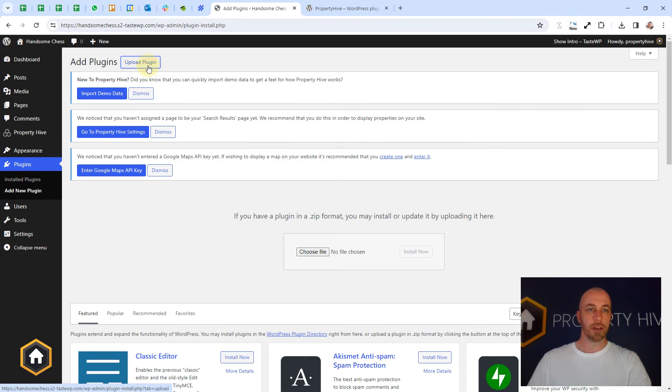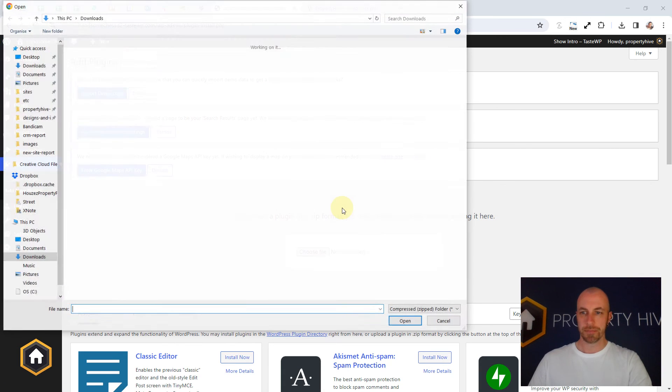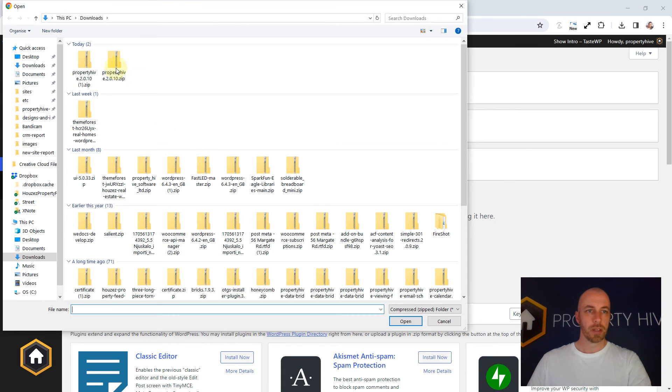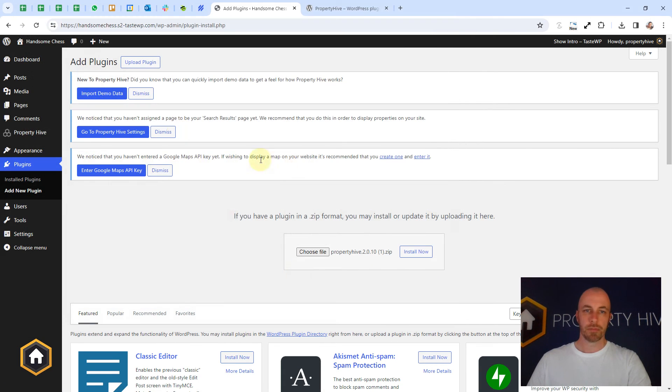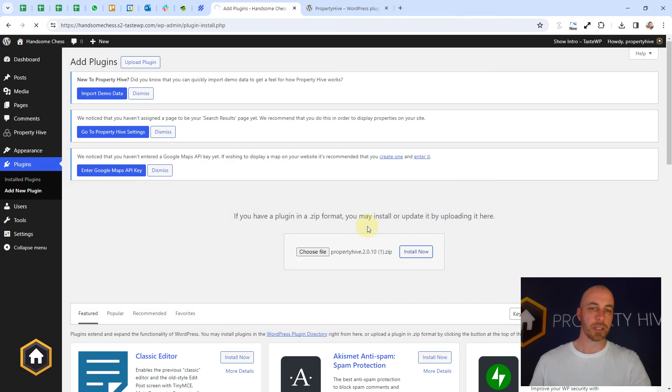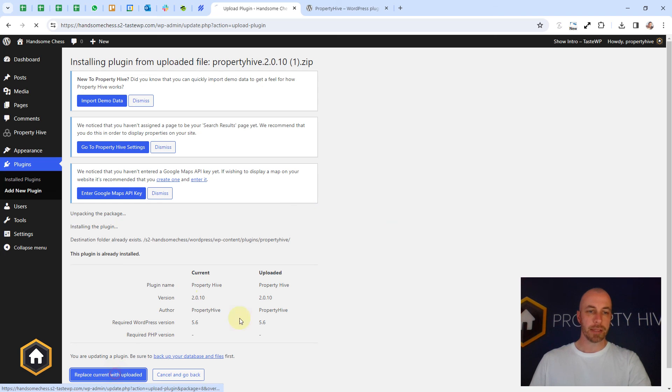We can click upload plugin at the top here, choose file, select the file we just downloaded, install. Obviously we've just already installed it so this won't work, but that's the other alternative way.